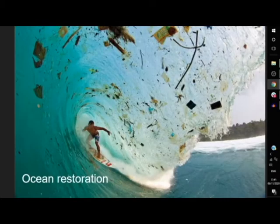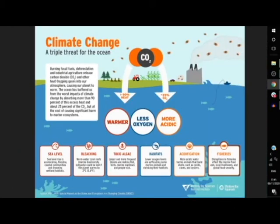Ocean restoration doesn't get nearly the attention it deserves. Oceans make up more than 70% of the earth's surface and have been contaminated and degraded for a long time. Over 90% of the heat caused by global warming has been absorbed by the oceans, and up to 25% of the CO2 as well. Sea level rise, bleaching of coral systems, toxic algae blooms, loss of habitat, acidification, and decline of fisheries can all be attributed to these climatic changes.